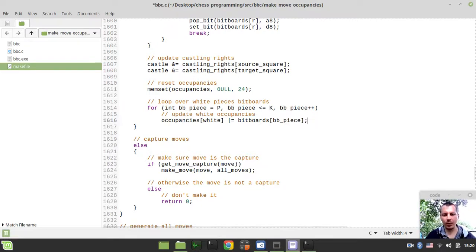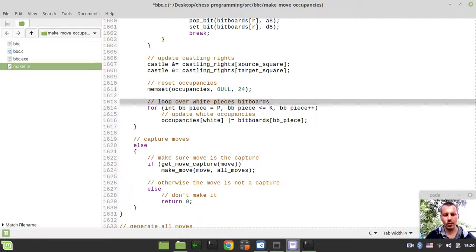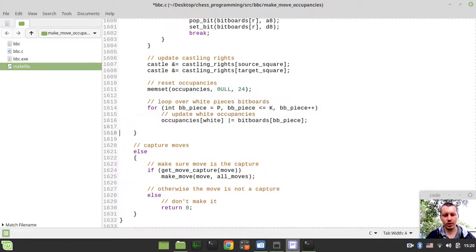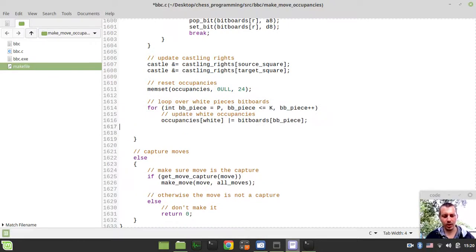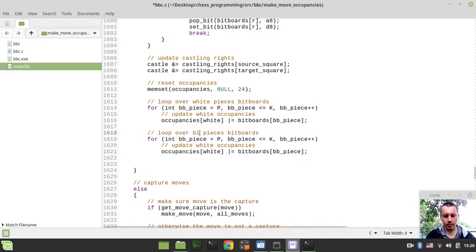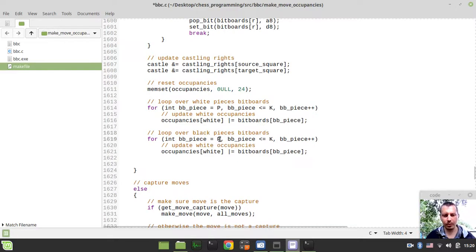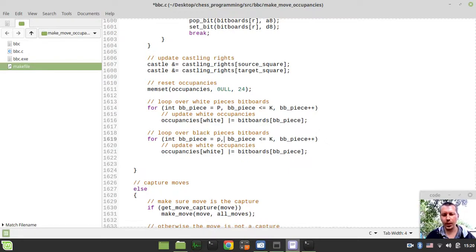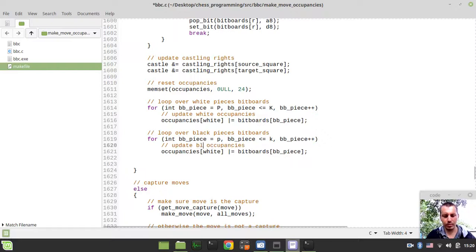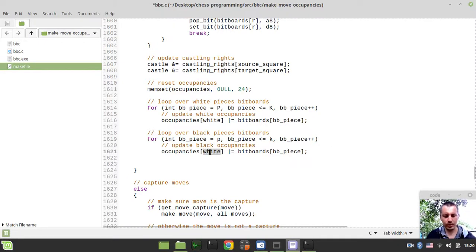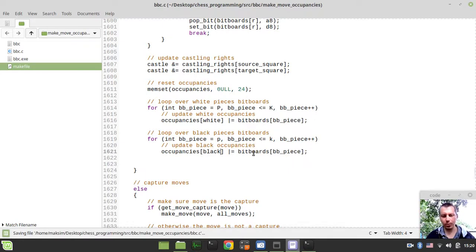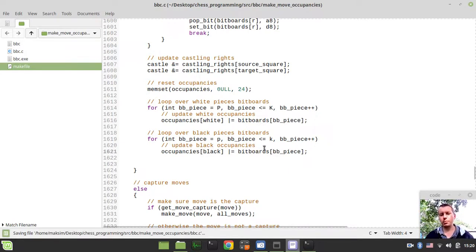Now in order to make the same for black, we need simply to say loop over black pieces. Now bitboard piece would be equal to black pawn and less than or equal to black king.